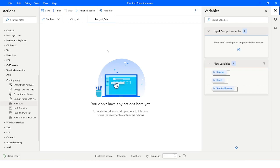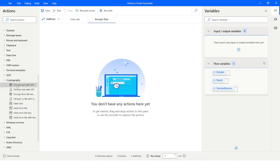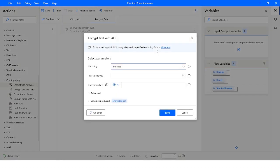In Power Automate Desktop we have a section called Cryptography. In this section we have an action called Encrypt Text with AES. This action can be used to encrypt data.